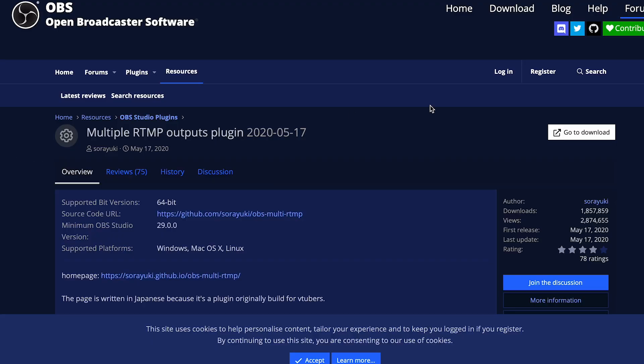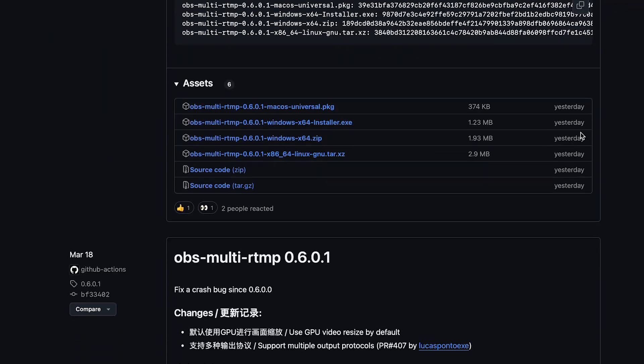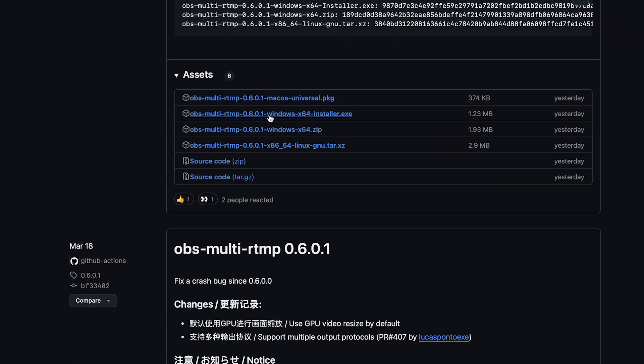Next we're going to set up the multi-stream. Go ahead and click the multi-stream link in the description. You'll end up on the page — click Go to download, scroll down to the blue links and choose the one for your system. Then open the download and follow the instructions to install the program — it's just clicking next a few times. If you're on a Mac, you might get a warning for the unknown source of the download, so go into your privacy and security settings, you'll see a notification about the download, and you can tell your computer it's all good.